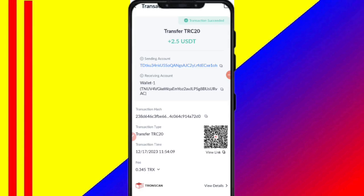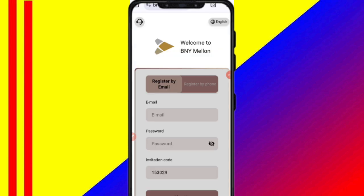Guys, you can see on the screen 2.5 USDT successfully received in my wallet — this time you can withdraw your commission. Hey guys, welcome back to my new video. Today I will discuss about a new USDT earning website.